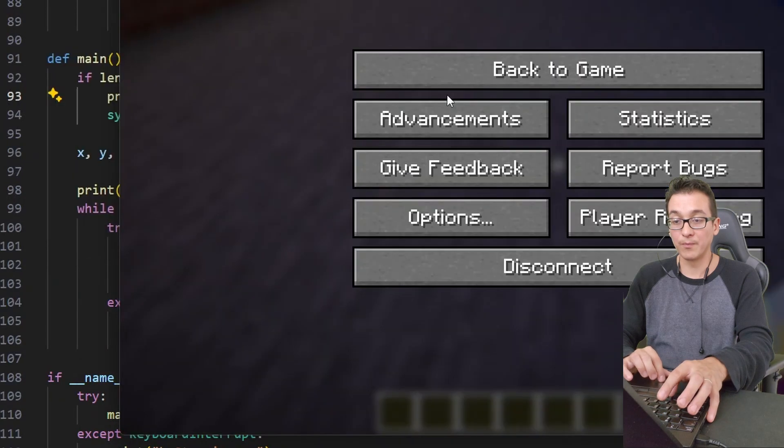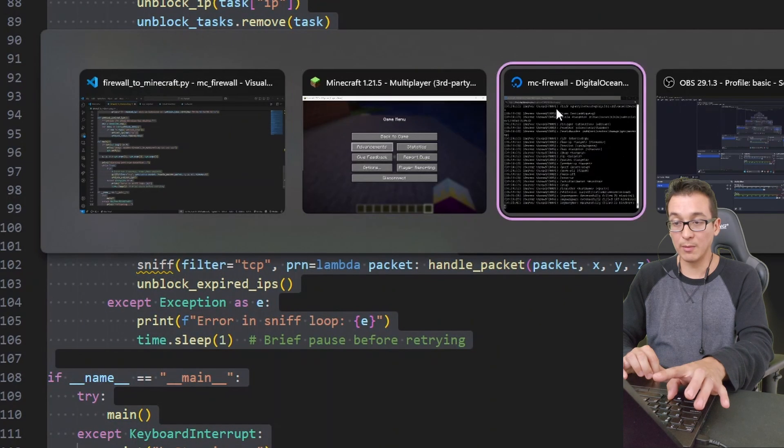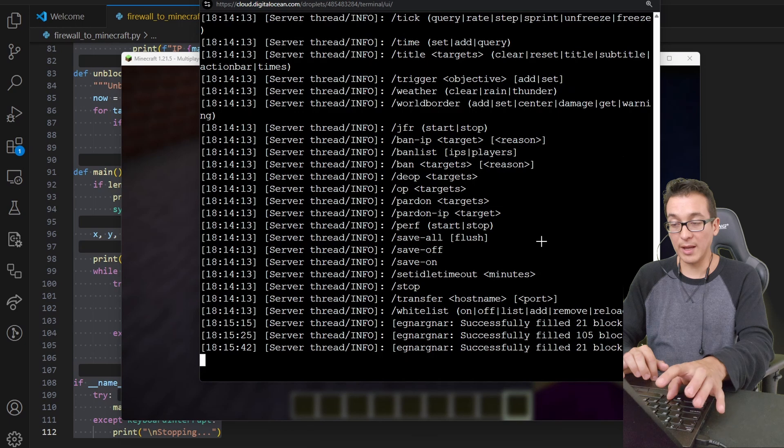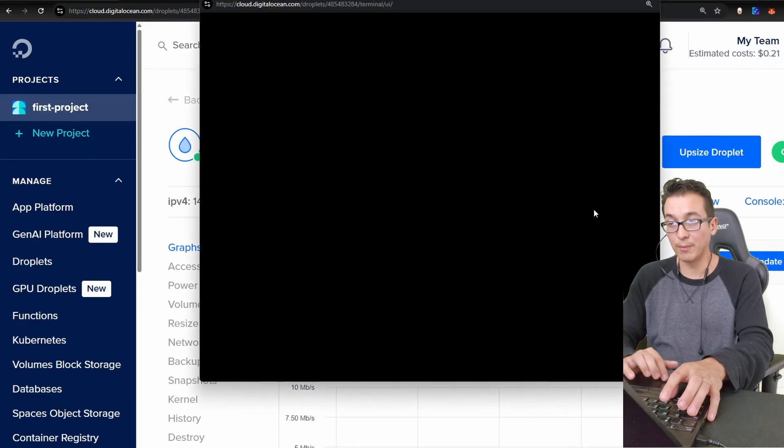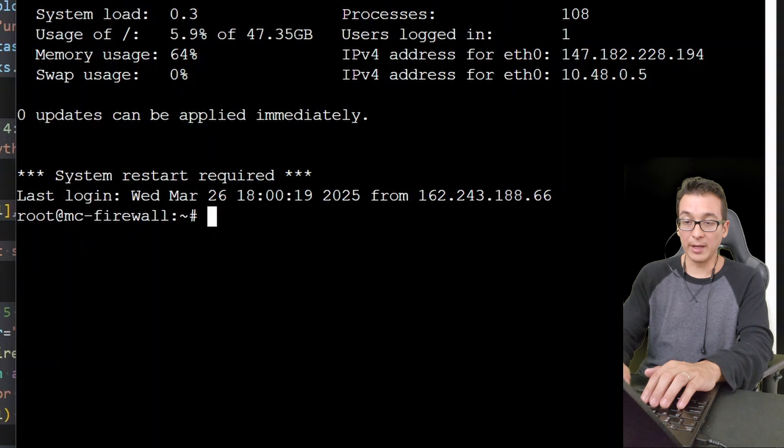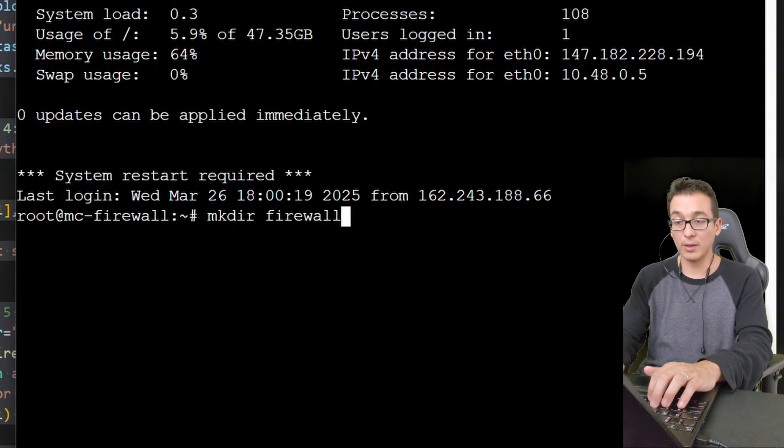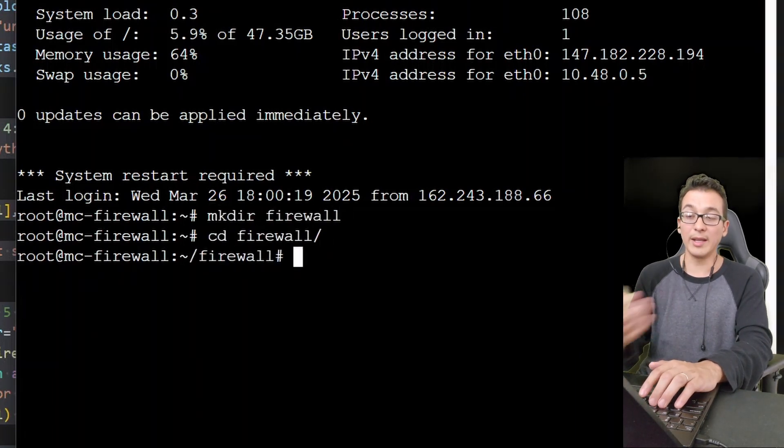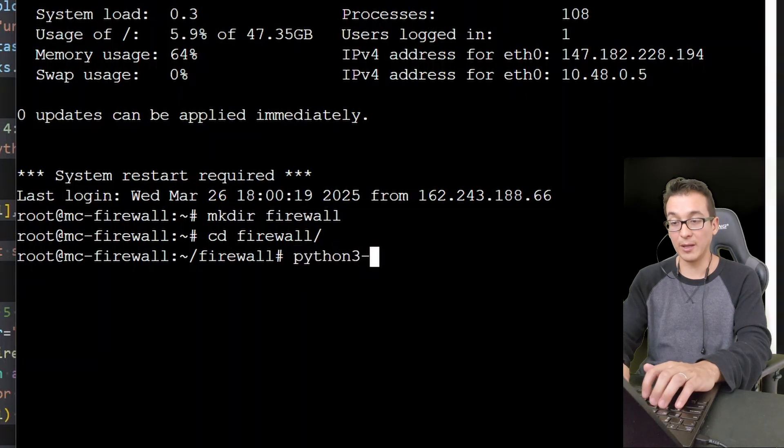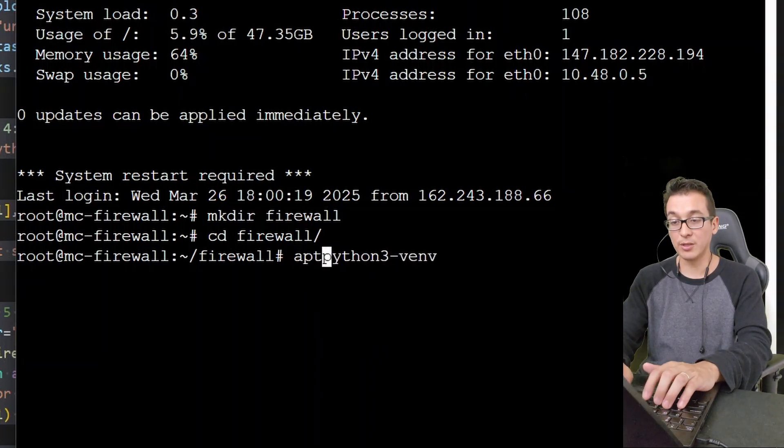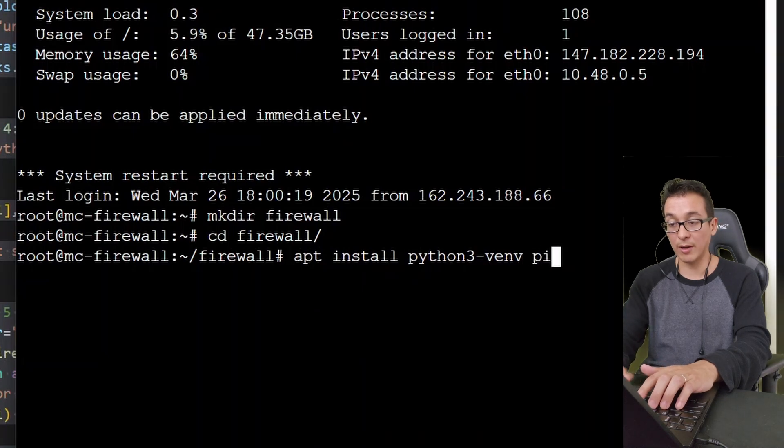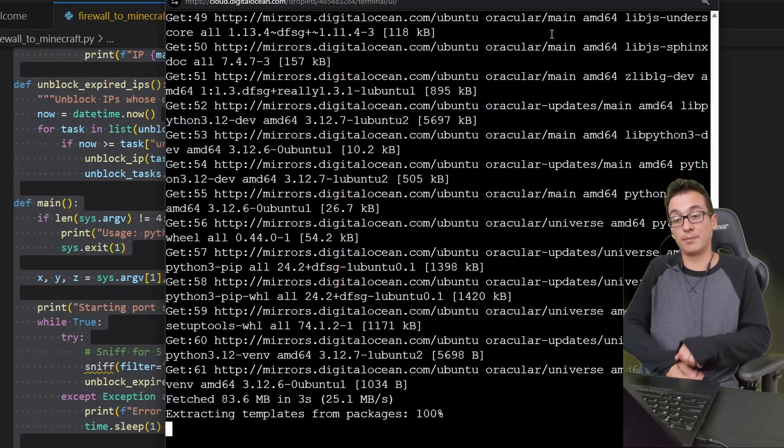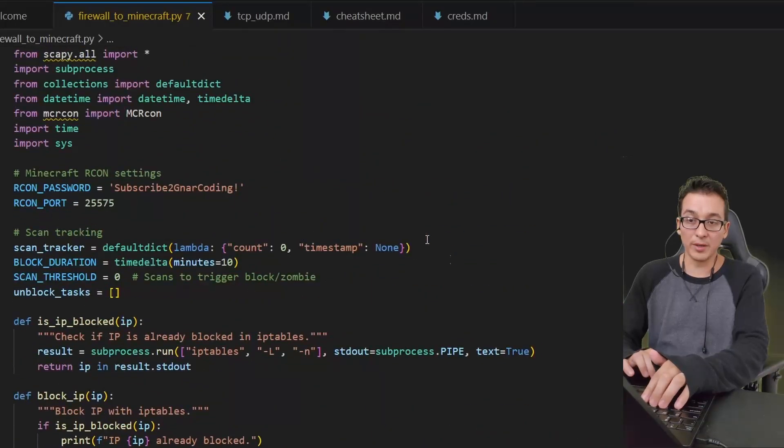Okay, so let's go ahead and copy this. Let's come over to our VPS. I actually need a second window so let me go ahead and pop that open here. Let's go ahead and make a directory called 'firewall,' let's cd into there. We're going to need some Python dependencies. We're going to need python3-venv. Be sure to apt install that as well as python3-pip. Let those install.